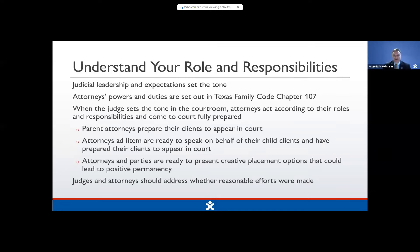We have attorney ad litems ready to speak on behalf of their child clients and have their kids prepared to present in court and meet with the judge, maybe in chambers or maybe on Zoom in a breakout room. We have attorneys and parties and CASAs working together to think about creative placement options that could lead to positive permanency. Judges and attorneys should always address whether reasonable efforts are being made.